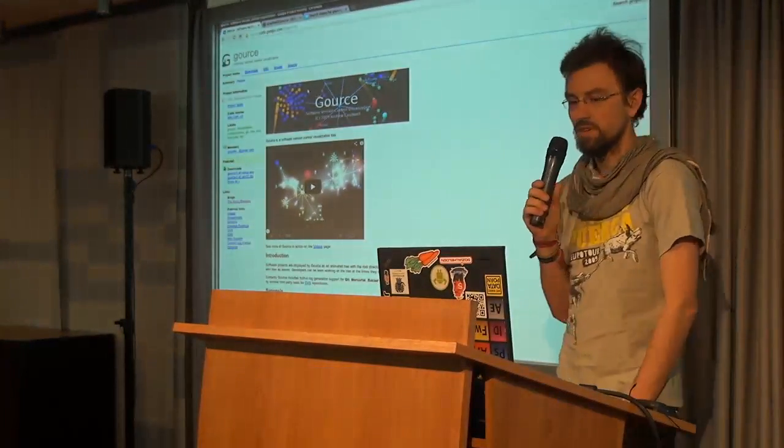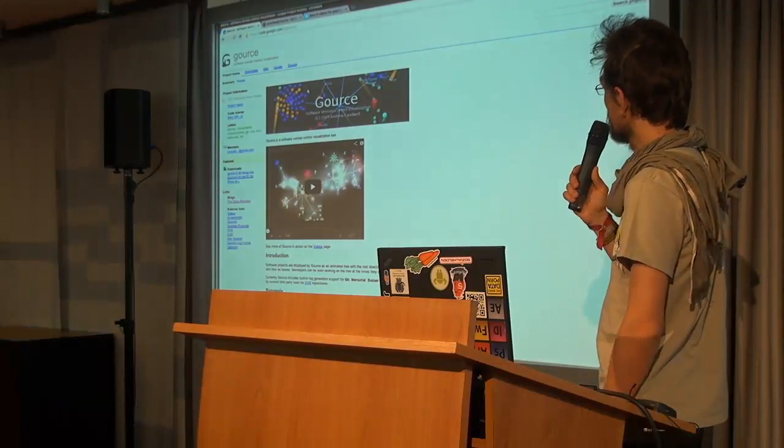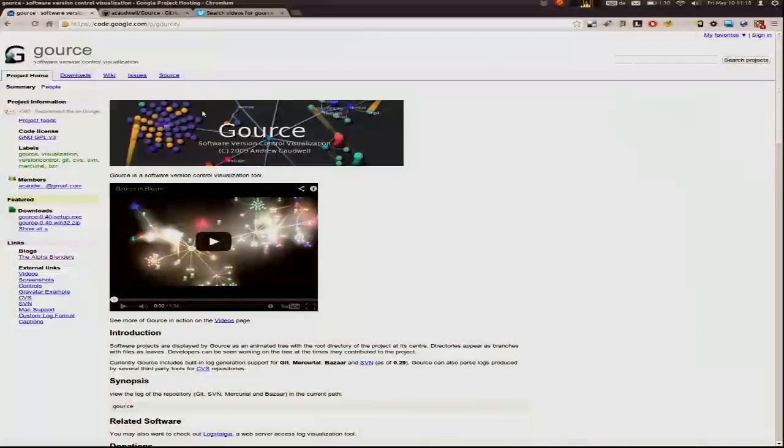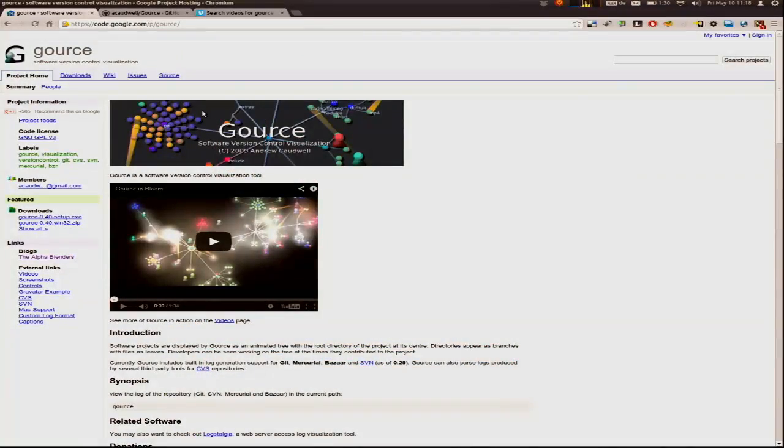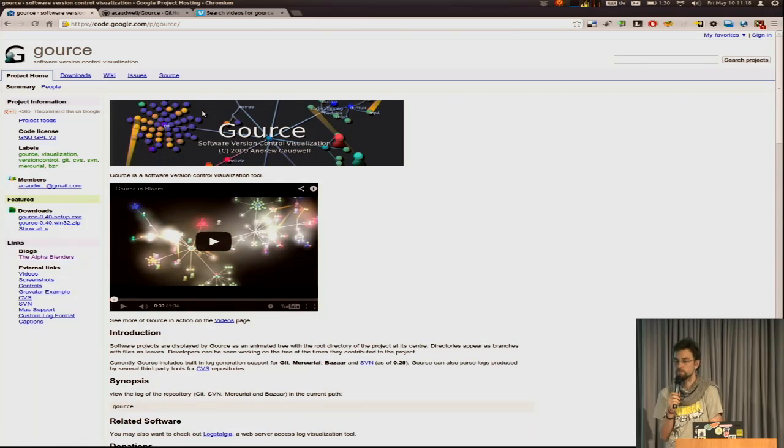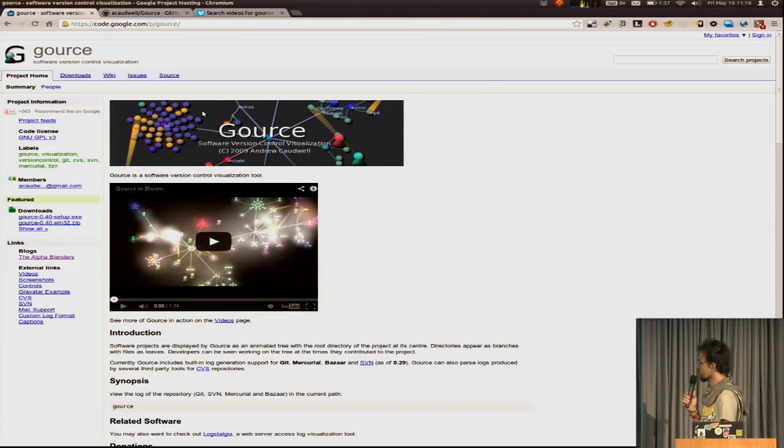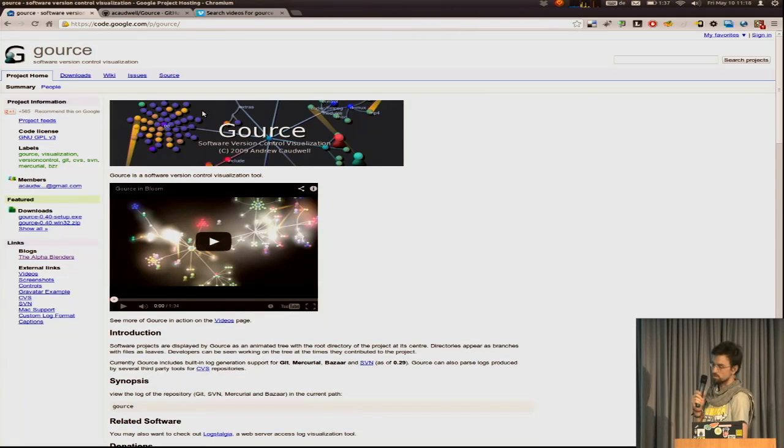And it visualizes the history of your project. So, it's pretty simple to use. You just run the program. There might be some problems when you install it. There are some dependencies, but you can figure that out. That's no problem.